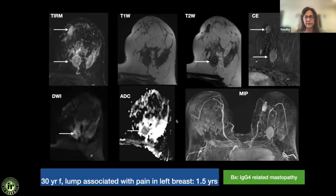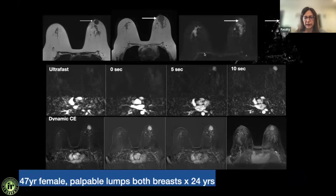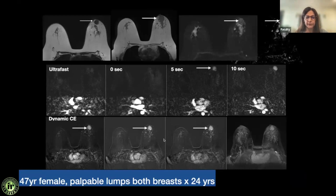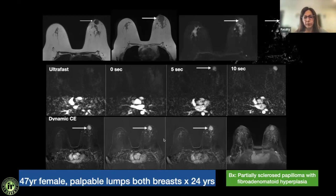Case 14: Another T2-low lesion, iso- to low on T1, with no restricted diffusion — unlike the IgG4 case. However, on ultra-fast imaging it enhanced within five seconds of contrast reaching the aorta, raising suspicion for malignancy and a BI-RADS 4 classification. On biopsy this was a partially sclerosing papilloma with fibroadenomatoid hyperplasia. This shows that ultra-fast imaging applies to classical malignancies — papillomas can mimic malignancies by enhancing early, while invasive lobular carcinomas enhance late.